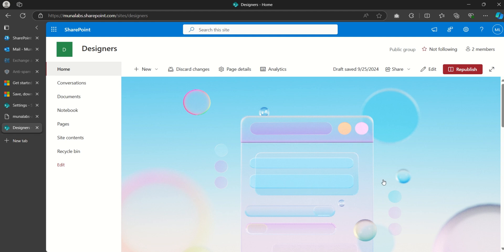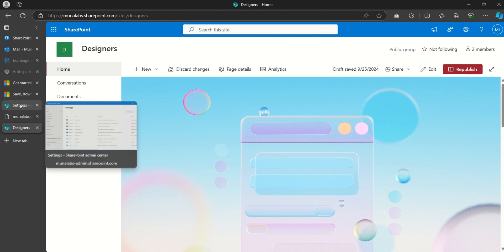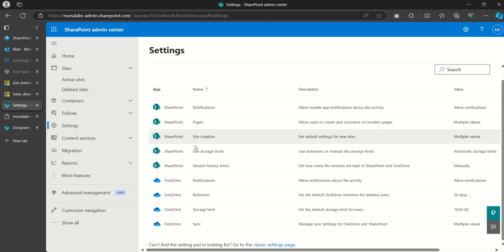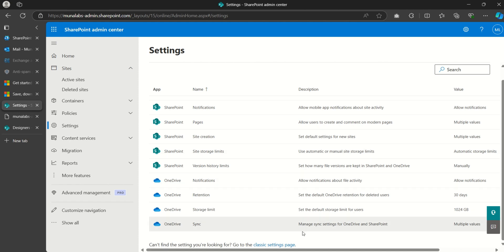Before we proceed, the first important thing we need to make sure is to enable custom script on the site. We can do that from the SharePoint admin center or using a PowerShell command. I'll be showing you how to do that from the SharePoint admin center.